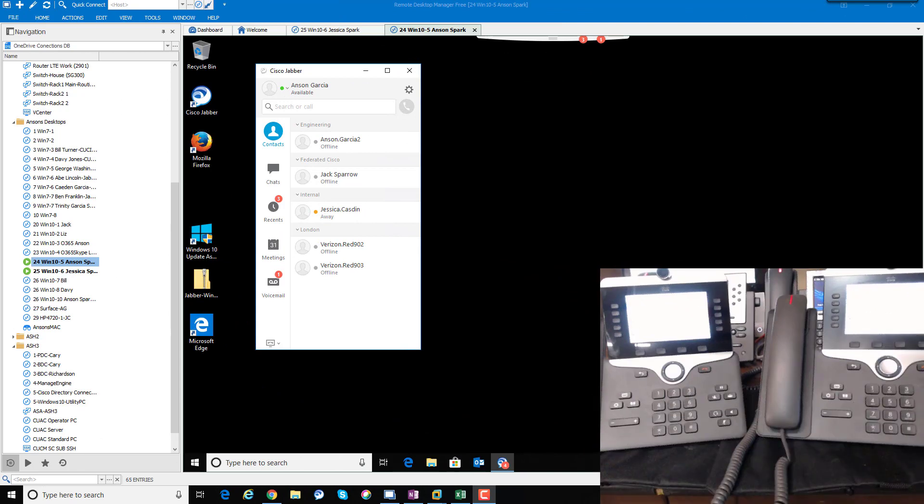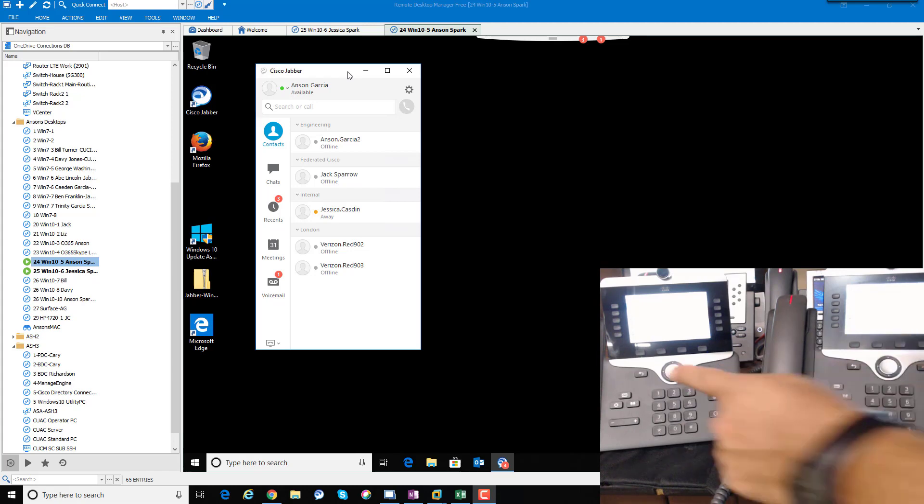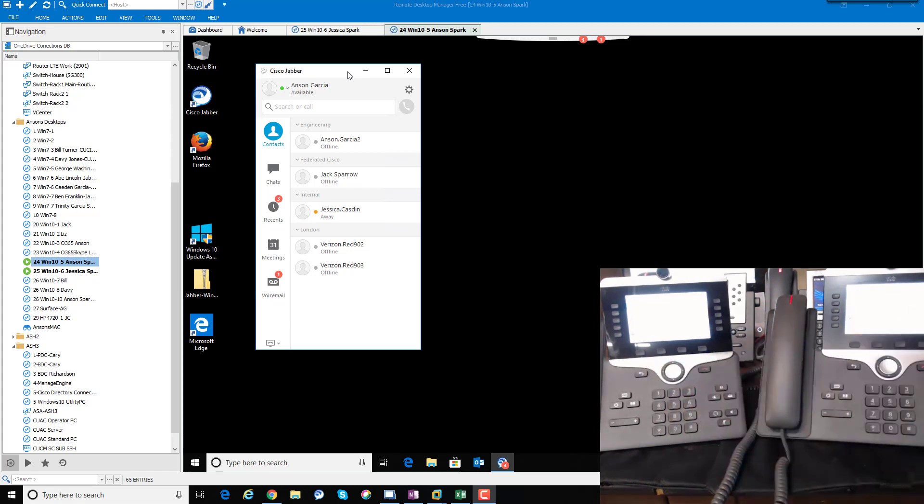Alright, here's a quick video on how to forward your phone. We have Anson Garcia's Jabber client right here. Anson Garcia's phone is on the left, this one right here.